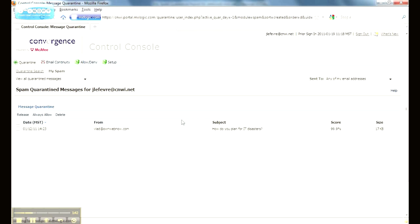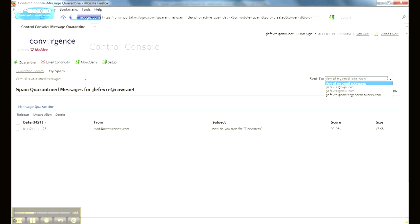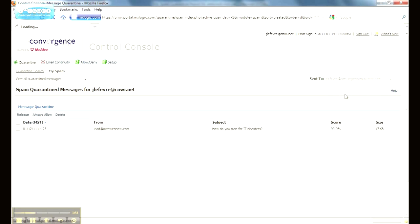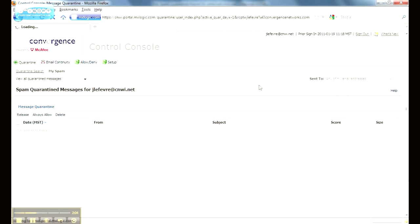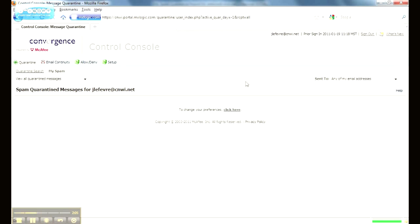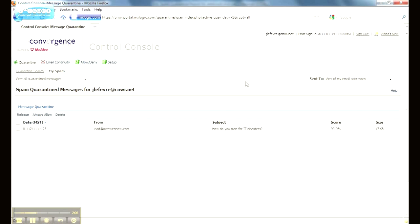So we see the message from Vlad here. It's the only message I sent to any of my email addresses. So if you wanted to see only the spam for a single alias that you may have, you can select that. I'm just going to go ahead and select it. As you can see, that message wasn't sent to this alias, so we don't see it. So I'm going to go ahead and go back to any of my email addresses, which I suggest that you pretty much always keep it there.